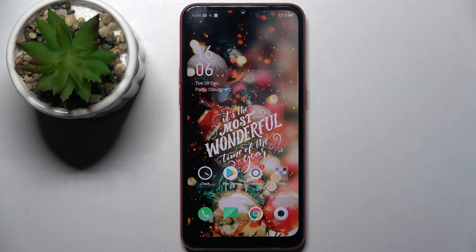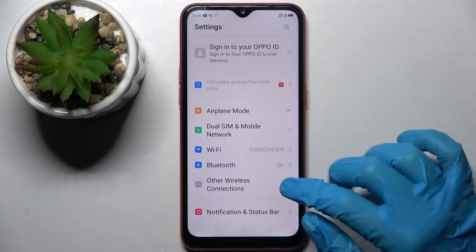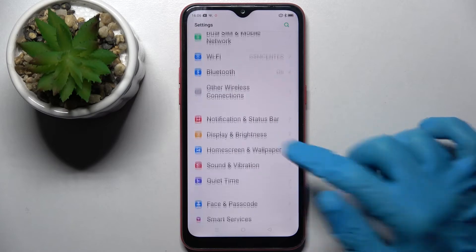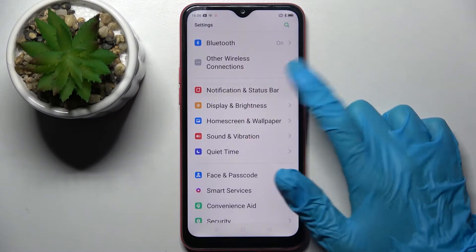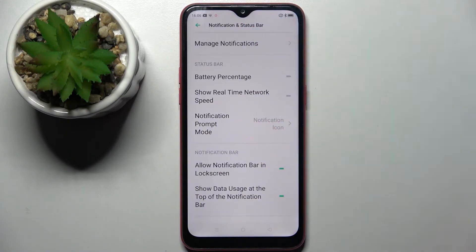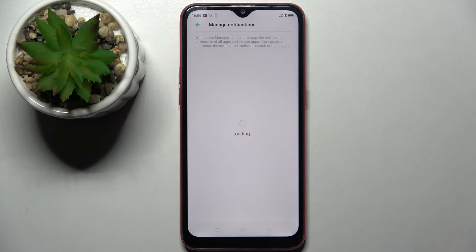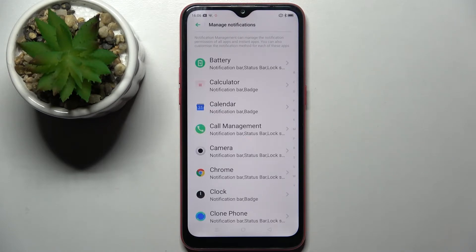Firstly, go into Settings and scroll down a bit, then choose Notification and Status Bar, tap on Manage Notifications and select one of your apps.